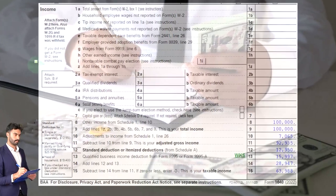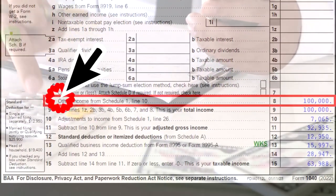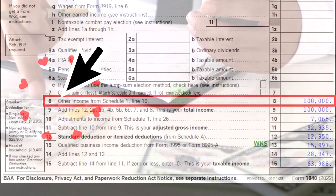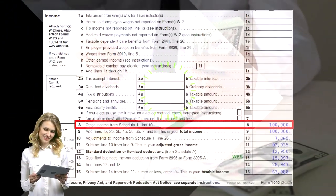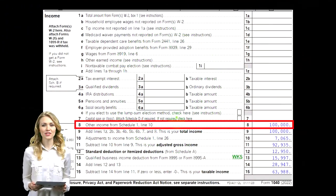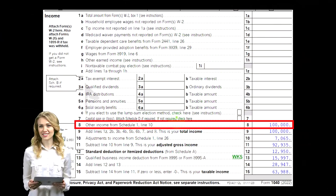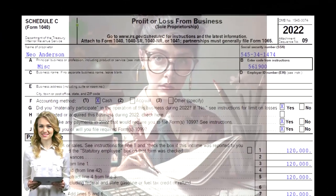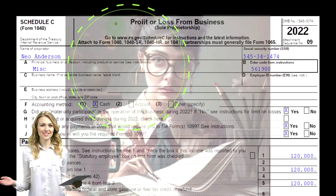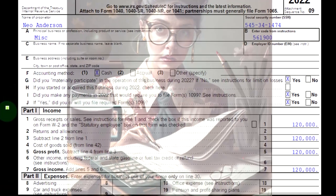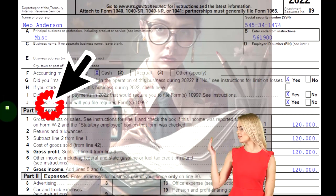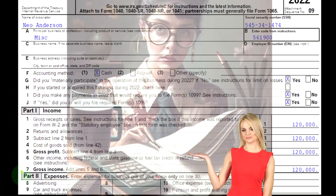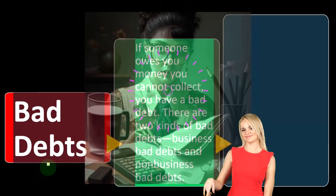Here's the first page of the Form 1040, noting the Schedule C will, in essence, roll into the Schedule 1, rolling in then finally to the first page of the Form 1040. The Schedule C is the Profit or Loss from Business, which is formatted in the structure of an income statement, where we have income and expenses. We are now focused on the expenses side of the equation.